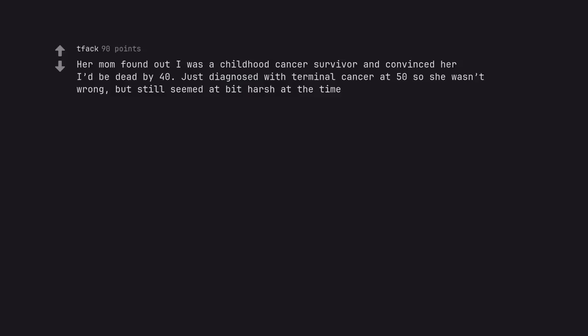Her mom found out I was a childhood cancer survivor and convinced her I'd be dead by 40. Just diagnosed with terminal cancer at 50 so she wasn't wrong, but still seemed a bit harsh at the time. Jesus. I'm sorry on both counts.